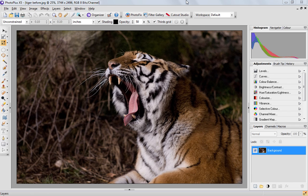Hi, this is Hannah at Serif. We're going to be looking at the curves adjustment today in PhotoPlus. Curves allows you to alter the brightness and contrast within an image in a really precise way.